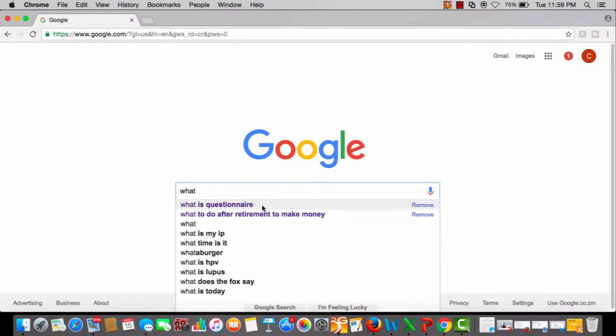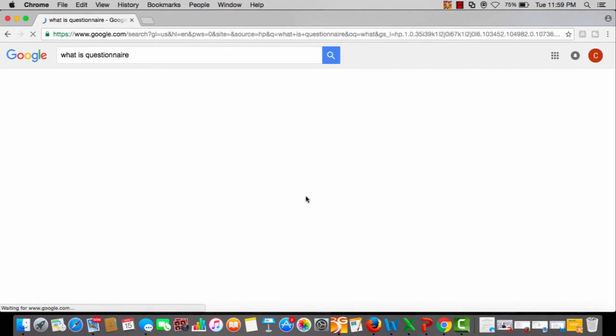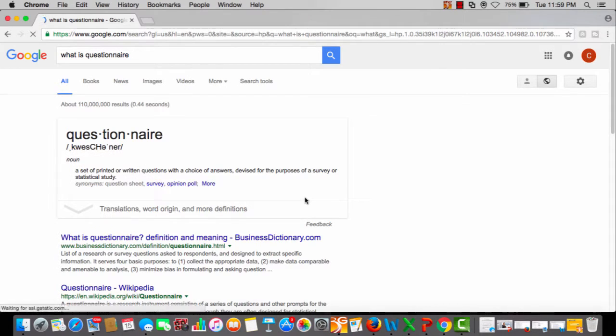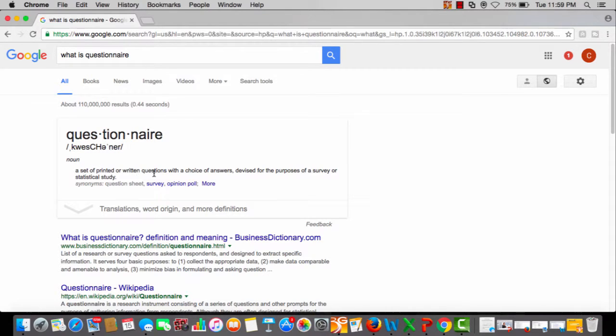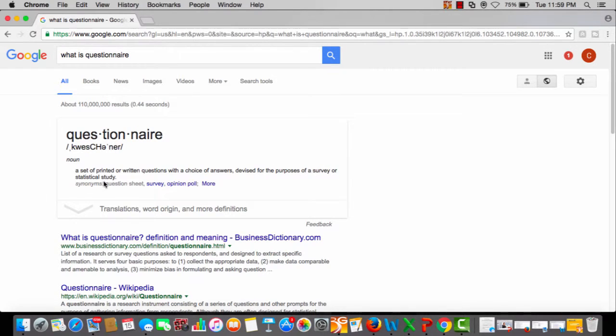Here it gives a very brief definition: a set of printed or written questions with a choice of answers devised for the purpose of a survey or statistical study.